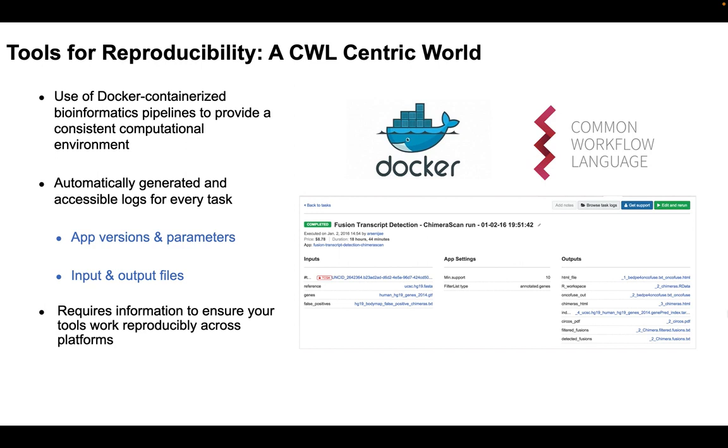So first I want to talk about some of the strengths of CWL for any who may not be aware. CWLs, or Common Workflow Languages, are Docker-contained bioinformatic pipelines that provide a consistent computational environment as well as automatically generates logs for every task which include the app version used, the parameters required, as well as the input and output files. It also requires additional information to make sure that the tool can work reproducibly across platforms and operating systems.